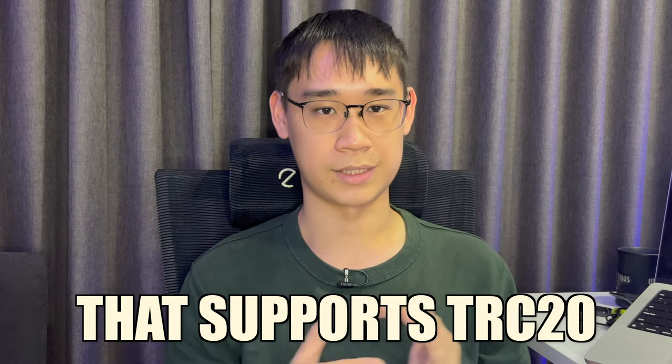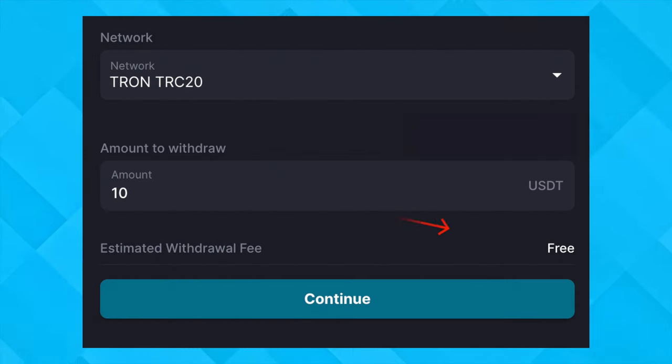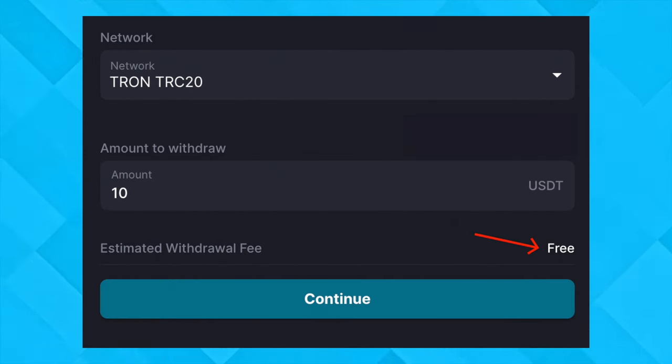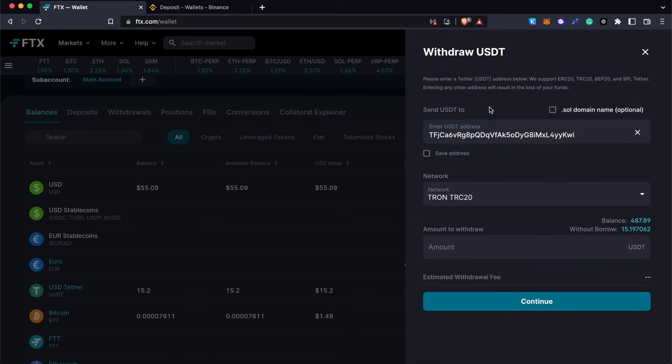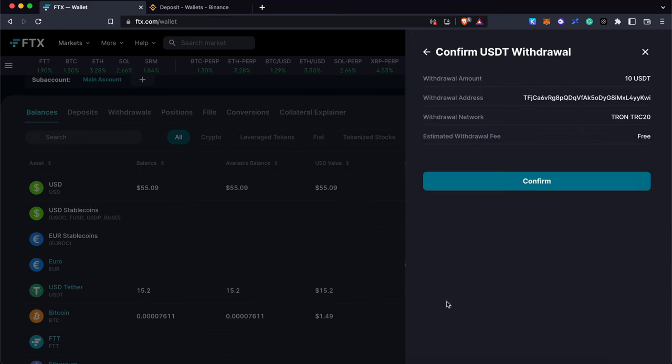The final step will be to send USDT from an exchange that supports the TRC20 network. For this example, I will be using FTX as it offers free withdrawals via the TRC20 network. You will need to paste your Trust Wallet address and ensure that you are selecting the TRC20 network. Once the transfer has been done, you will now receive USDT via the TRC20 network.